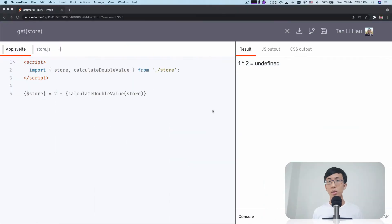Hello, I'm Li Hao. Today I'm going to share with you how you can get store value outside a Svelte component. You may ask, why? What's the problem with getting a store value outside of Svelte component? Is that hard?